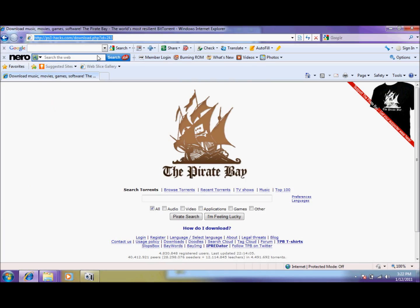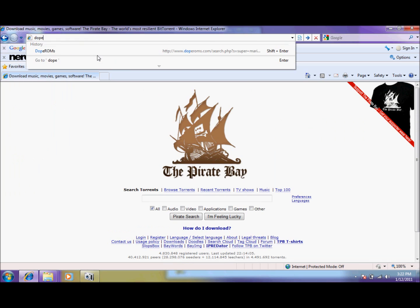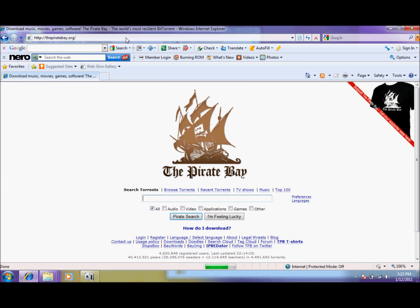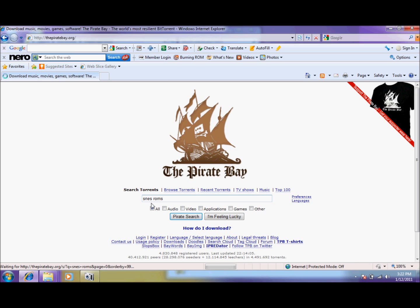And now all you need is to download the ROMs of the games that you want. You can find some on doperoms.com or search the BitTorrent sites like the Pirate Bay. And in the Pirate Bay you'll find if you just type SNES ROMs you'll have several torrents that will come up.